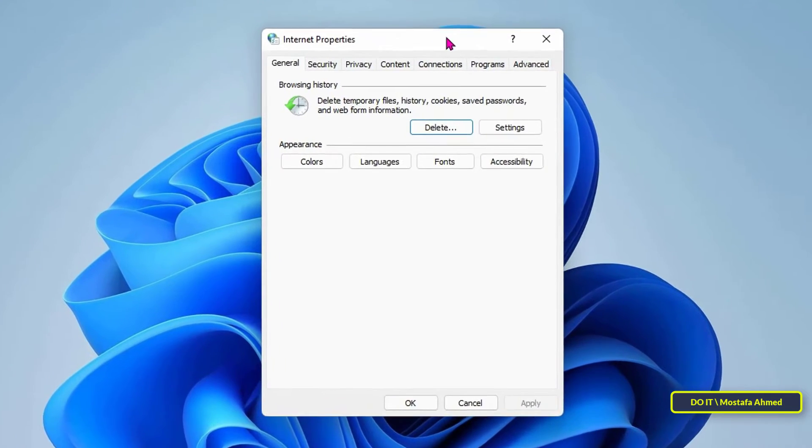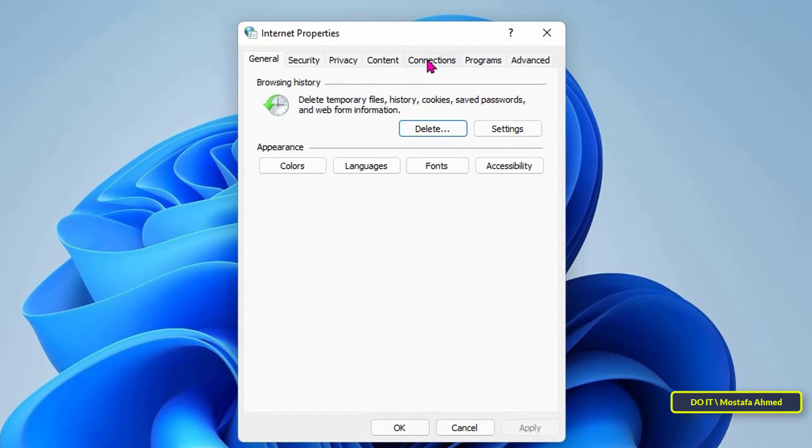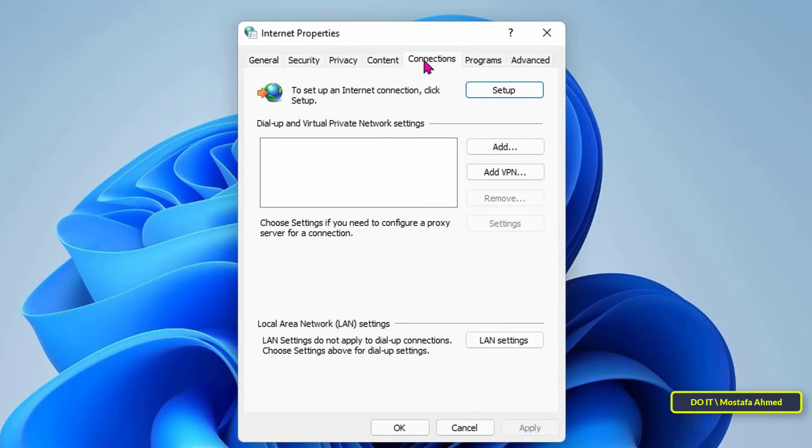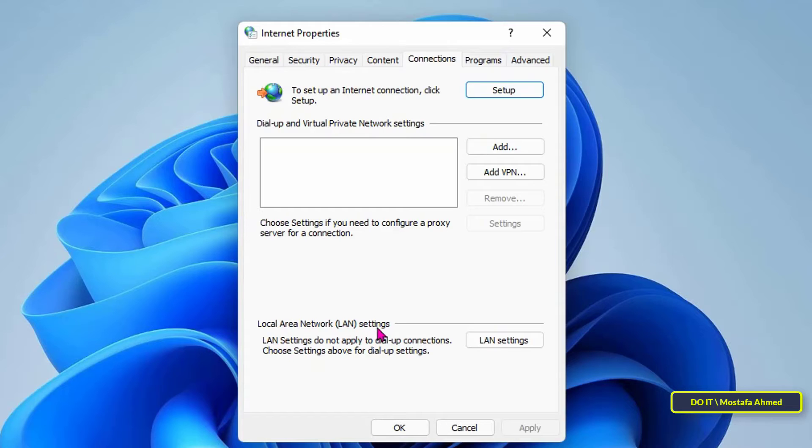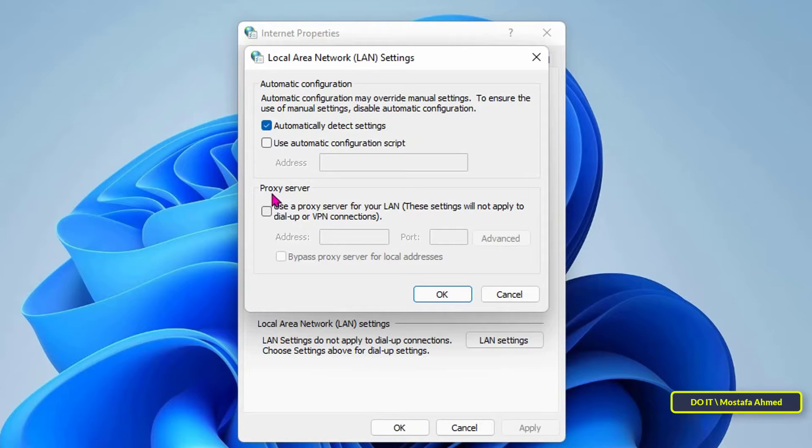After that, the Internet Properties window will open. Click the Connections tab, then in the local area connection settings section click the LAN settings button. In the LAN settings window under proxy server, check the box next to 'use a proxy server for your LAN'.